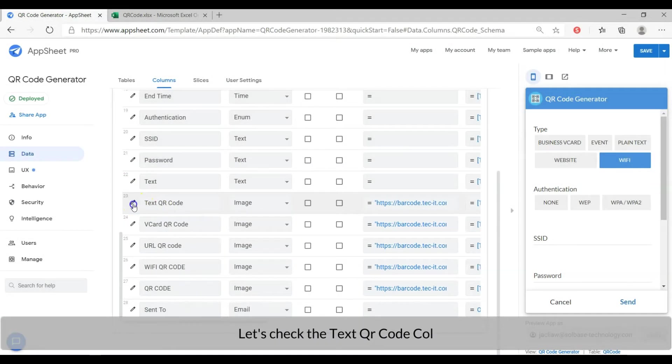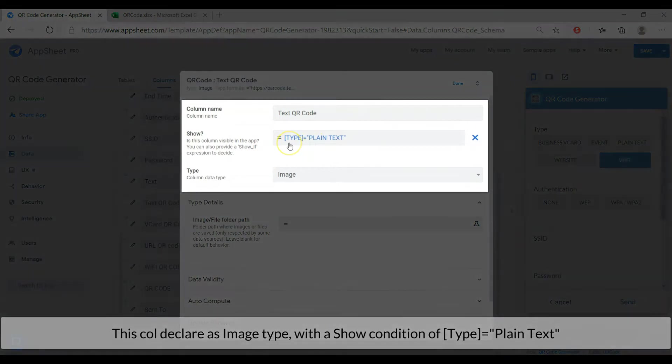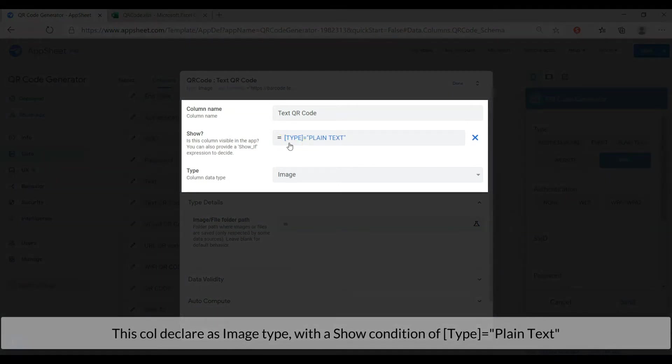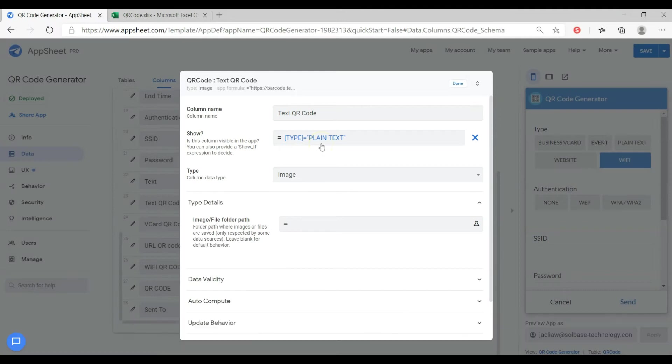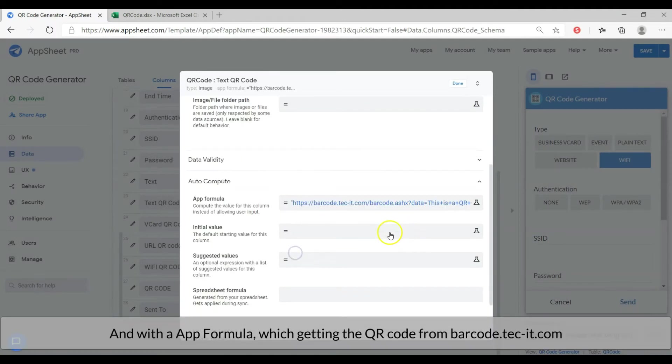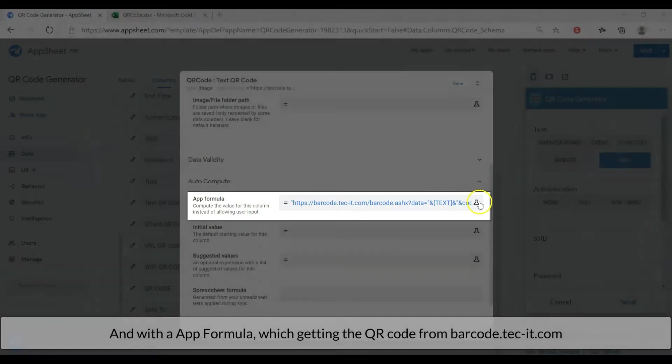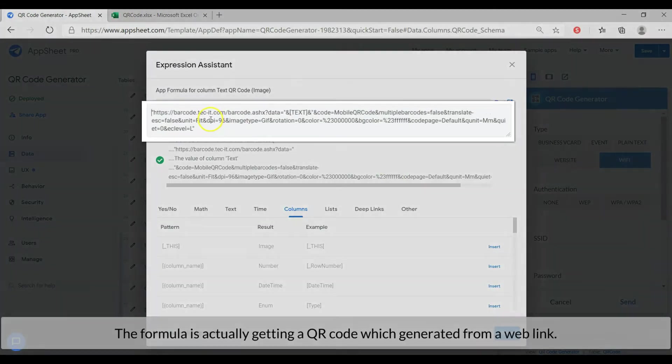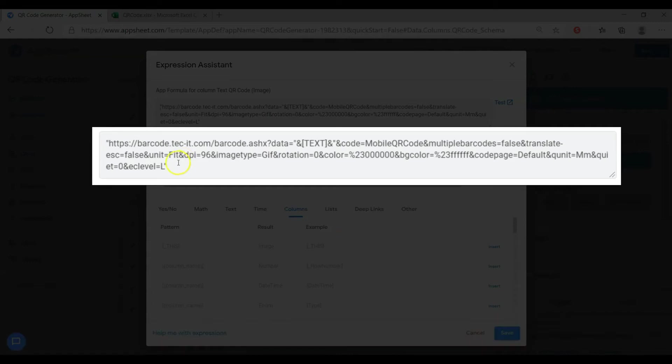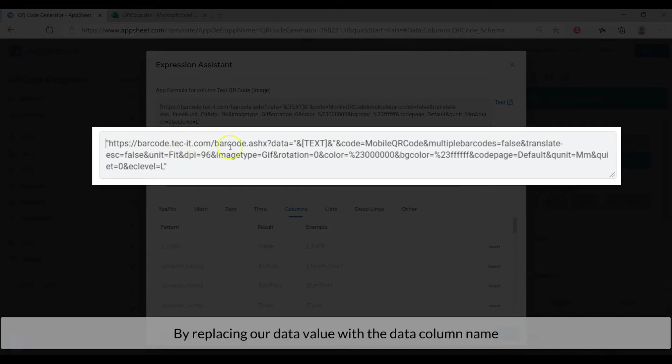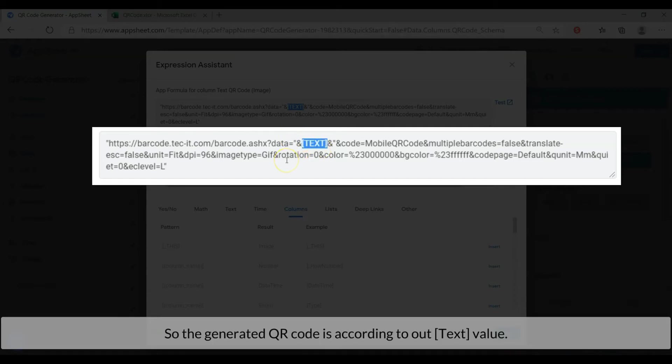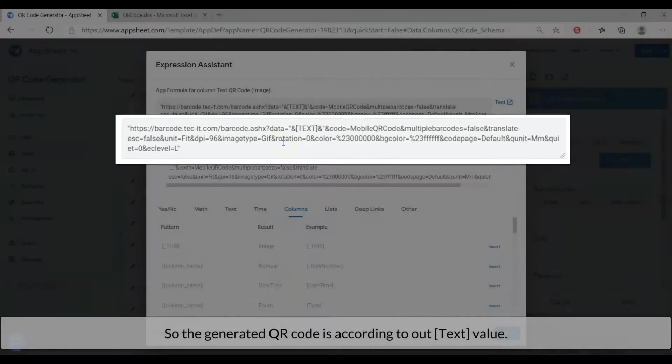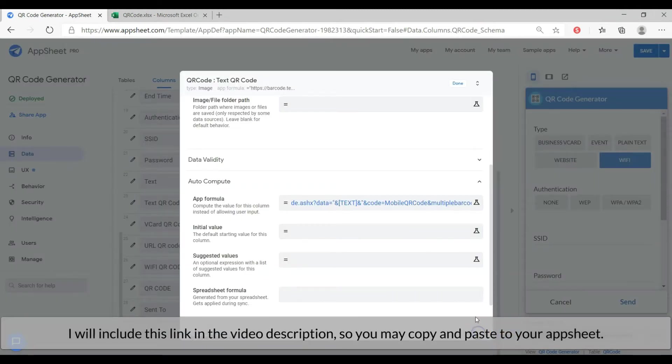Let's check the text QR code column. This column declares as image type with a show condition of type equal to plain text, and with an app formula which getting the QR code from barcode.tech-it.com website. The formula is actually getting a QR code which generates from the web by replacing our data value with the data column name. Like this, we encode our column name with n and brackets. So the generated QR code is embedded with the data of text column.